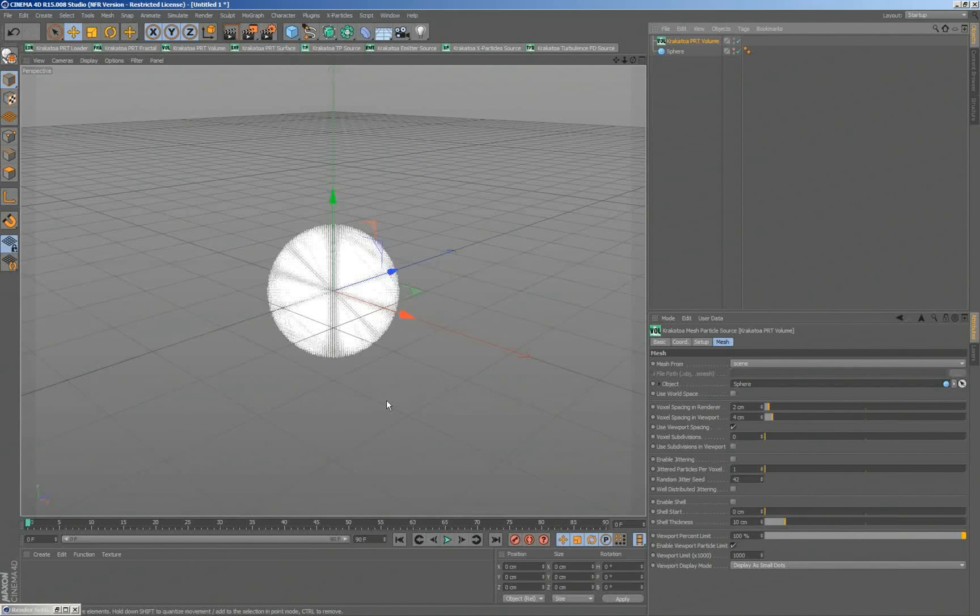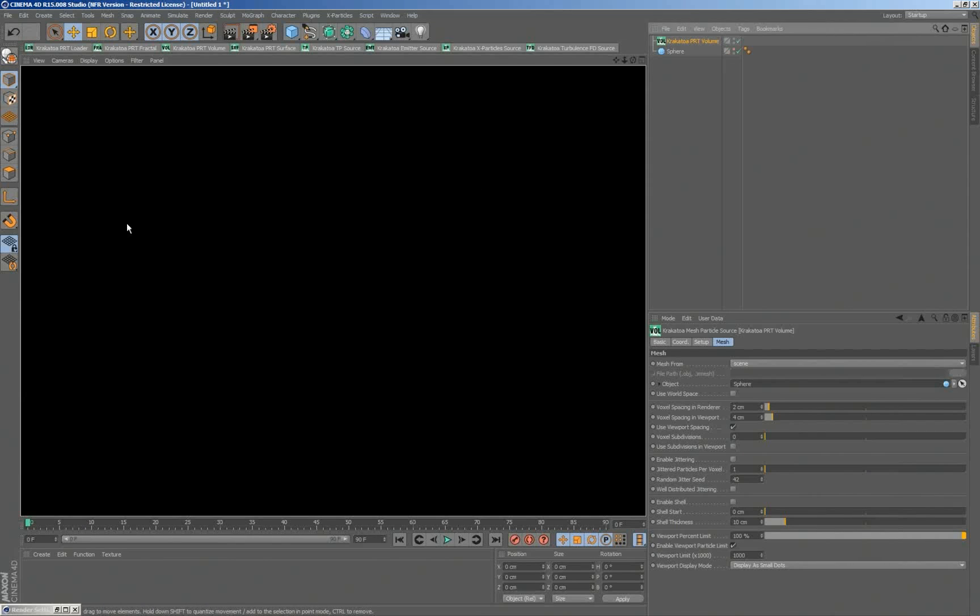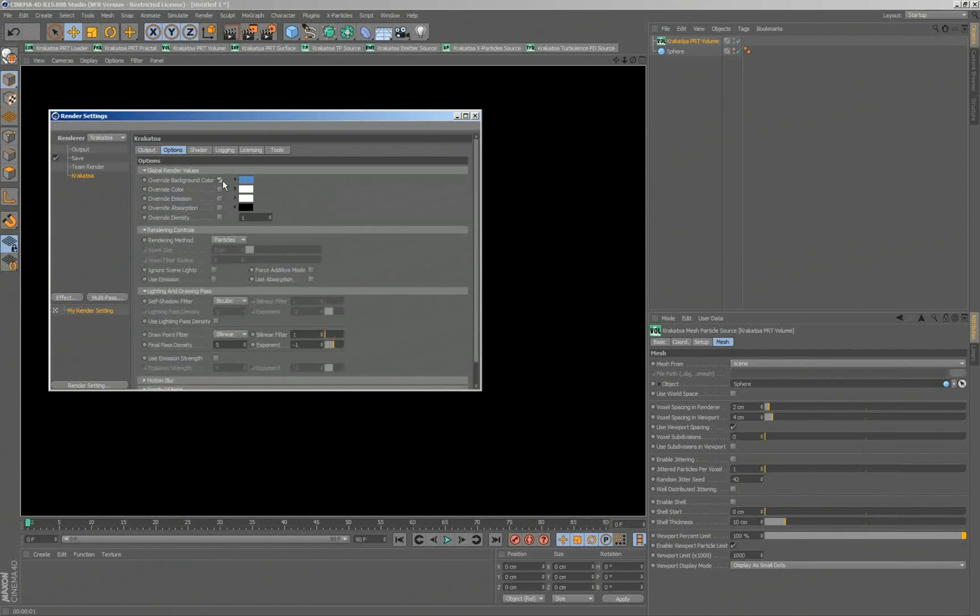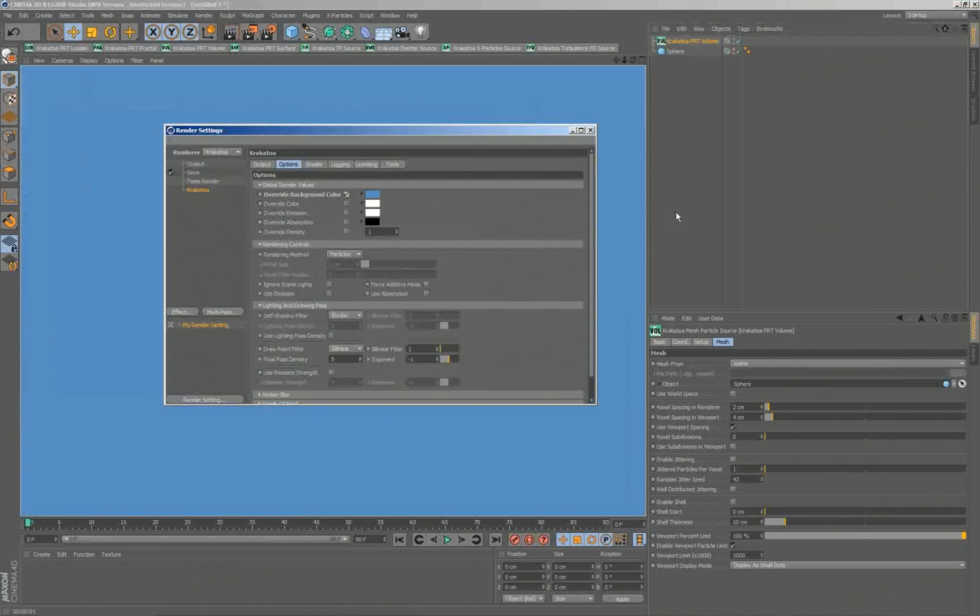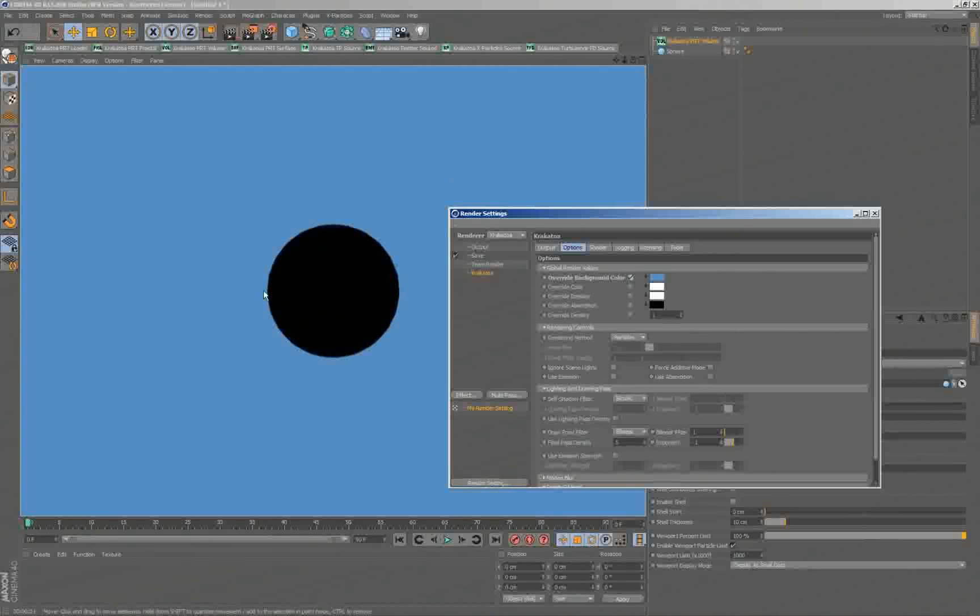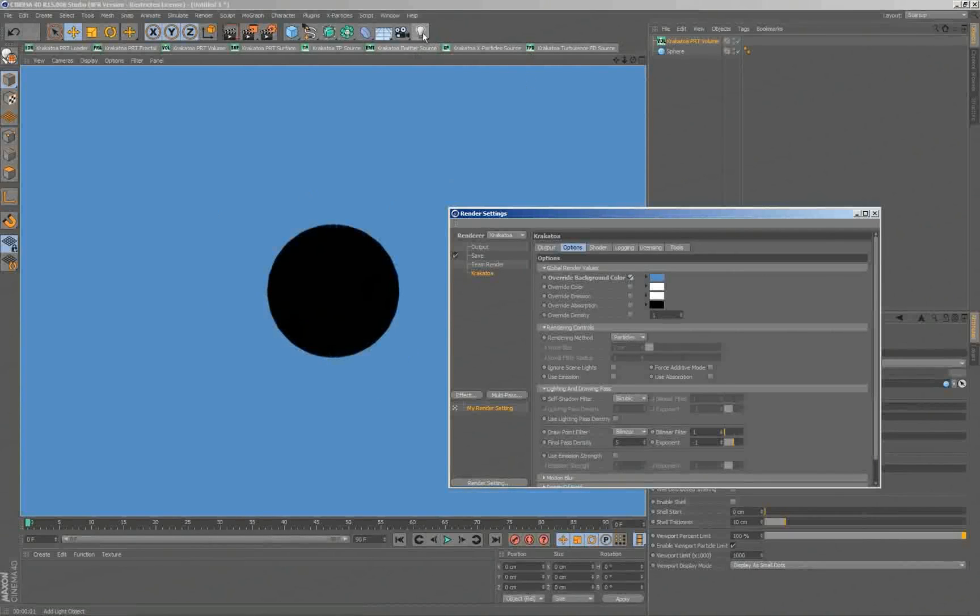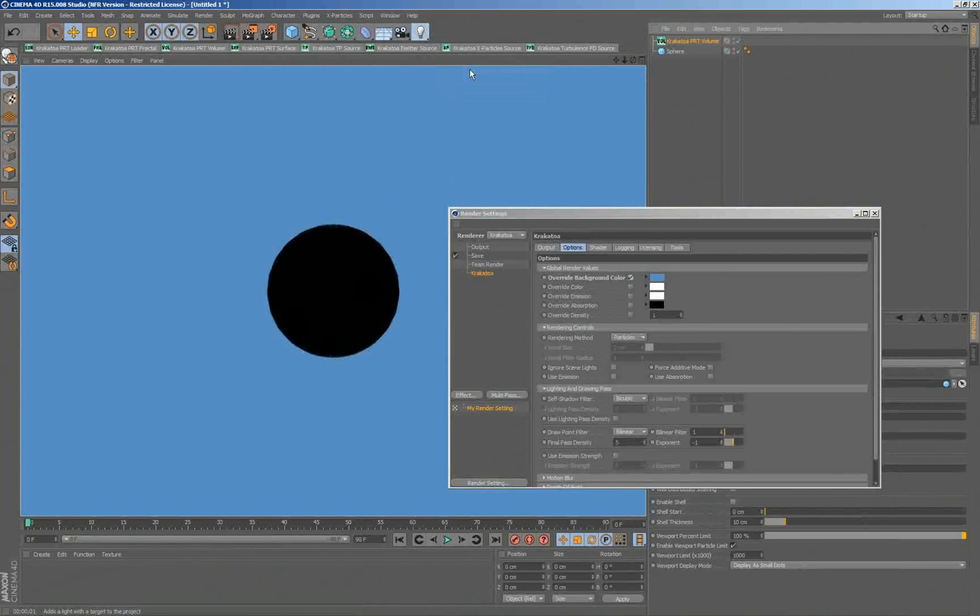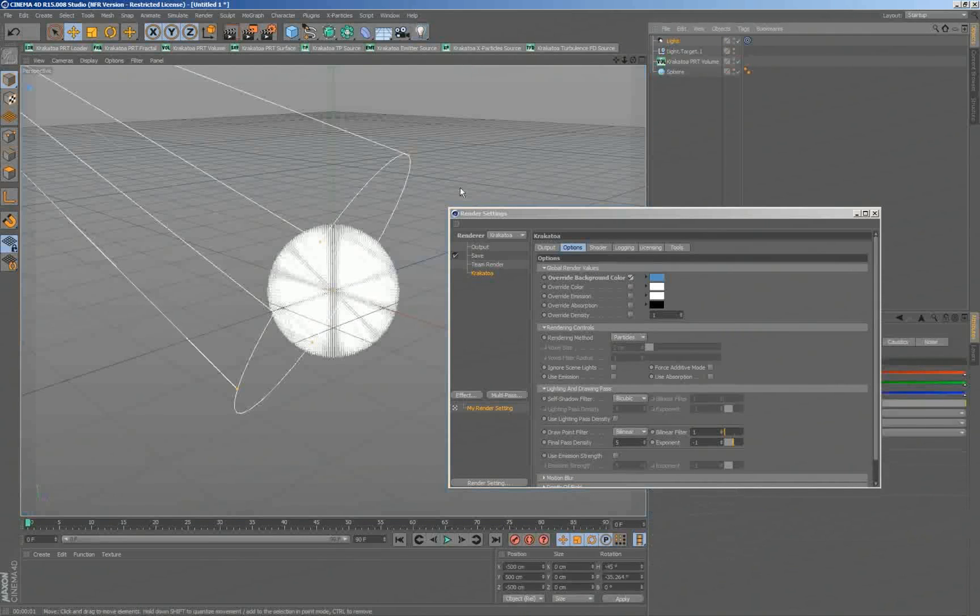If I would try to render it now, nothing useful will really happen because we don't have a light source. So you see it's actually everything is black. If I would go into the render settings in the options and enable the background color and render again, you'll see that it's actually a black sphere on the background. So lighting, illumination, is really important for Krakatoa. We don't do default lighting because it never really looks right unless you specify an explicit light source and deal with where it's located and what the settings are.